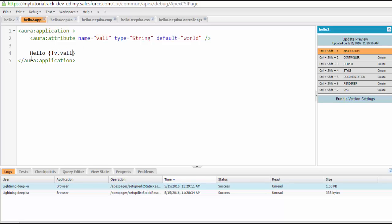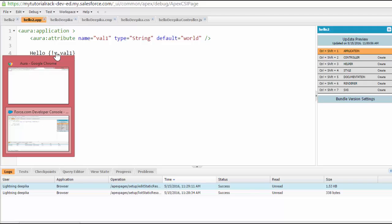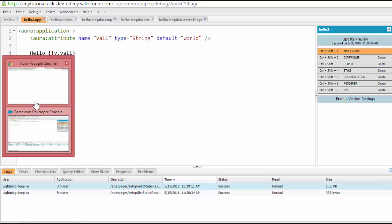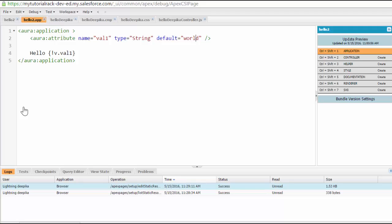If I go back and run my application, it will display the value of val1 which is equal to world. So it's going to say hello world, because world is the value stored in the variable called val1.